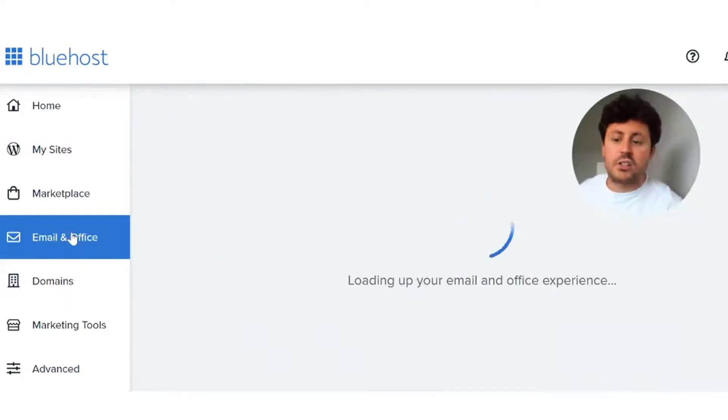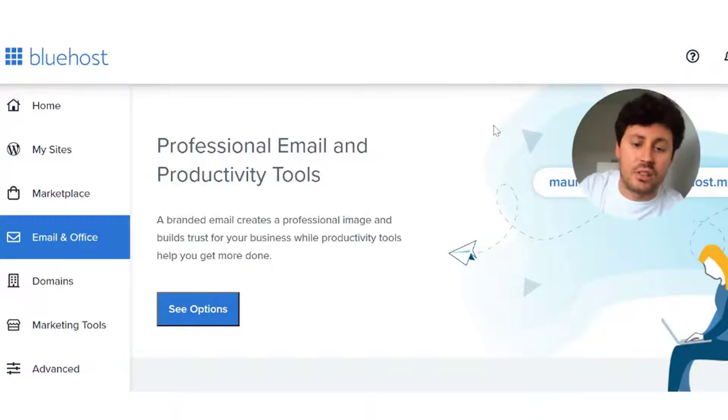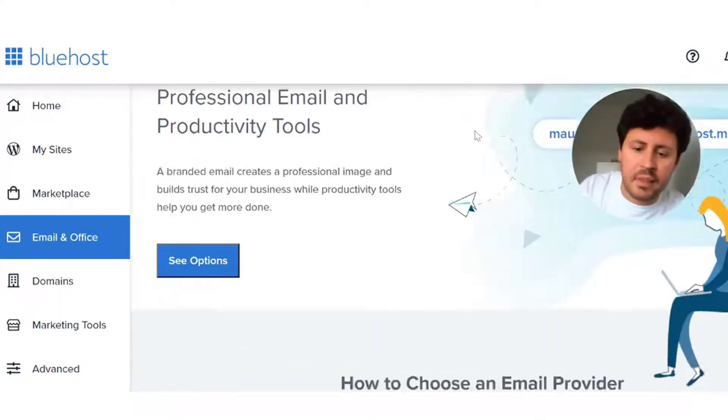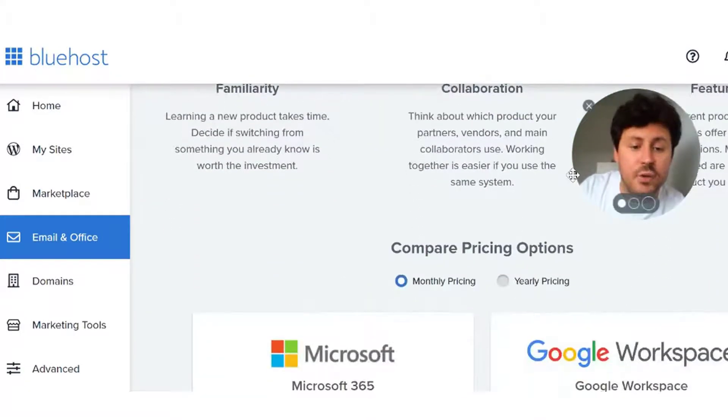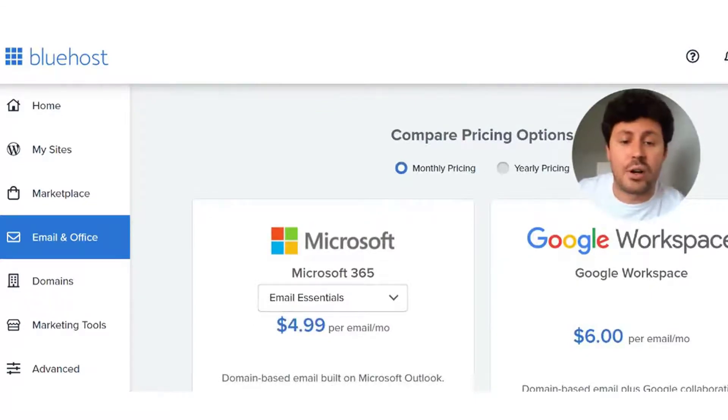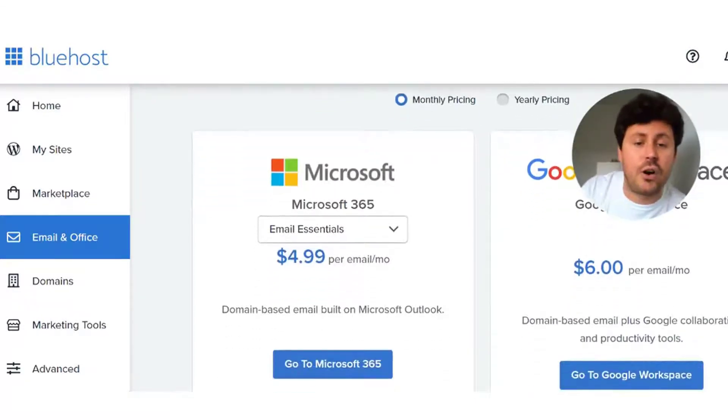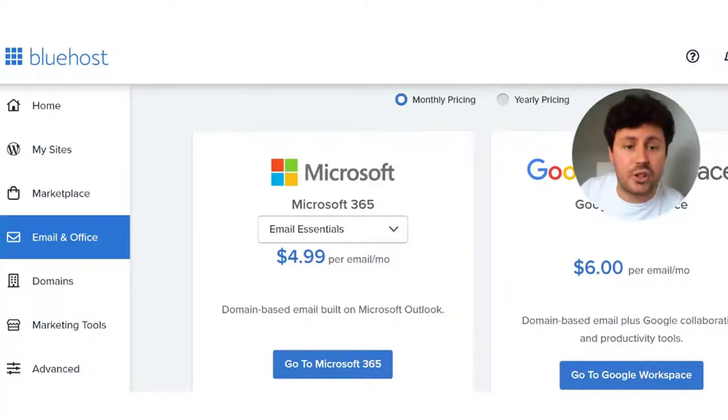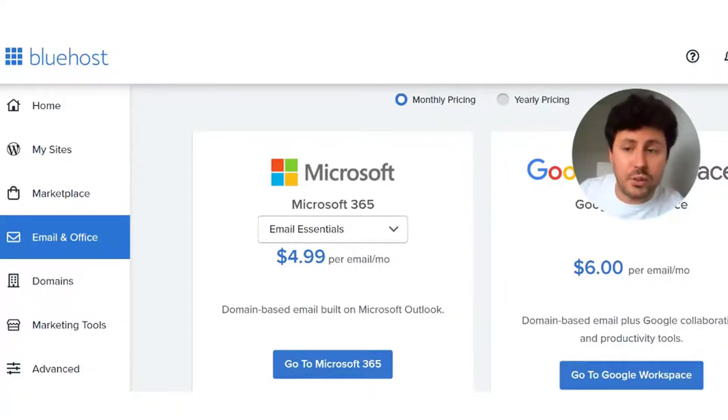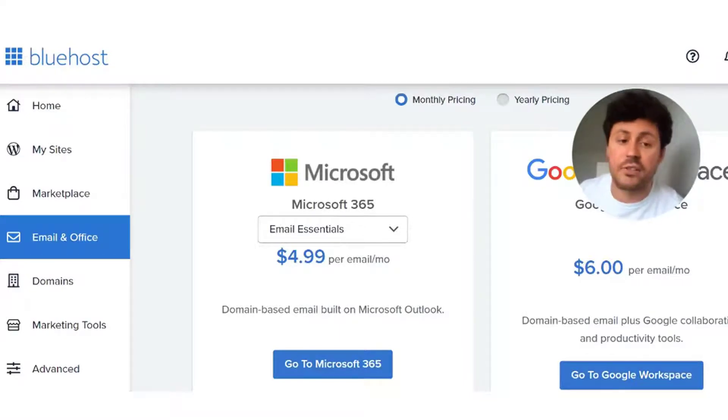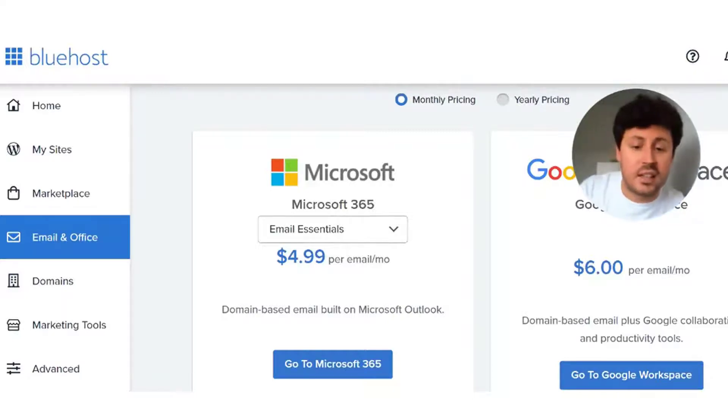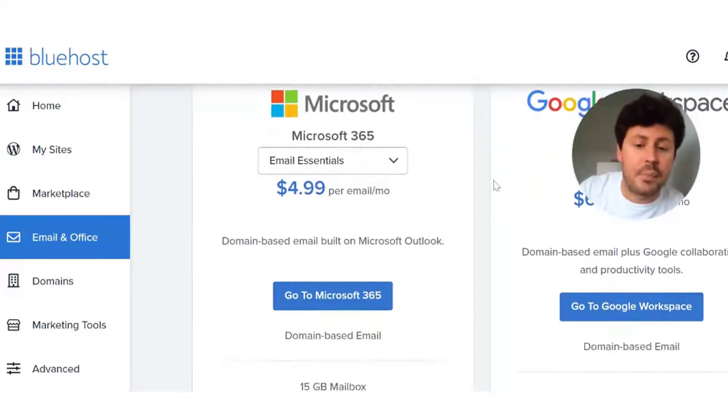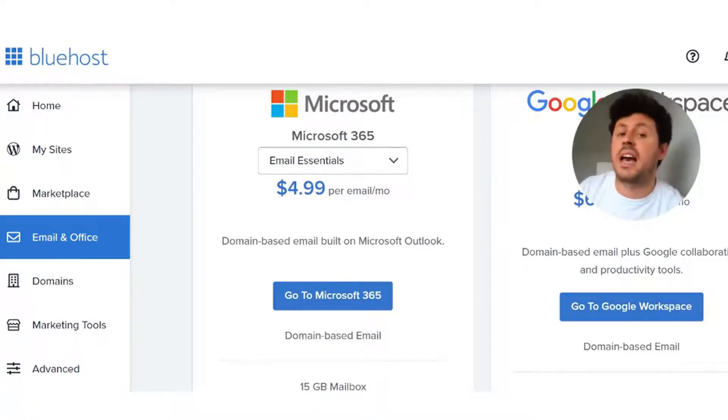The majority of us, including myself, would click on the email and office tab in order to set up their business email. However, this will not give you access to your free business email. Instead, what it will do is offer you two plans from Microsoft and Google. If you do want to pay and you do want the user interfaces that Microsoft Outlook gives you or Google Gmail gives you, by all means please go for one of these plans.